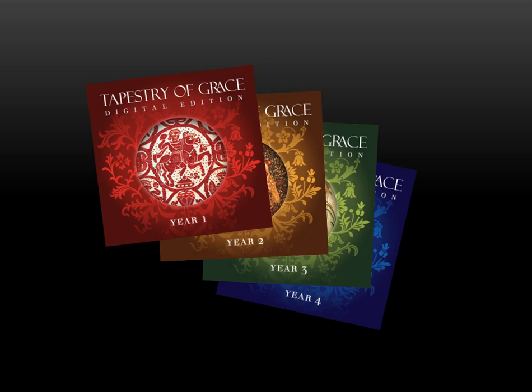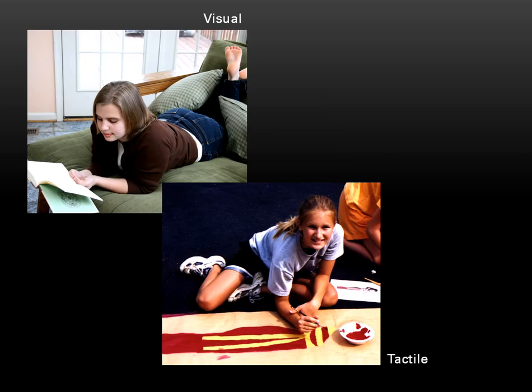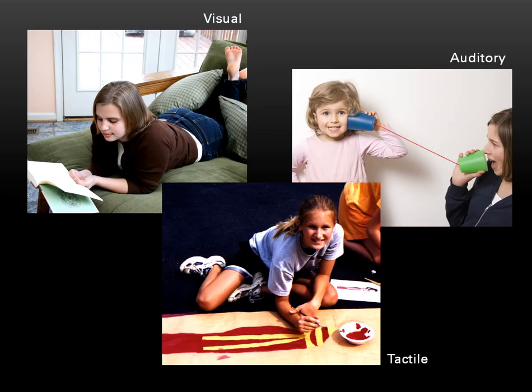Tapestry of Grace is a highly flexible guide that serves all learning levels, K-12 plus us moms, with teaching and learning strategies taken from a variety of modalities. There are ideas for visual, tactile, and auditory learning for each child in your family. This means that Tapestry gives you more ideas for each week's schooling than you or your students will be able to use. I firmly believe that no curriculum provider can write a program that will serve the wide and wonderful variety of age levels, family dynamics, or academic goals that make up the homeschool community without some adjustments.